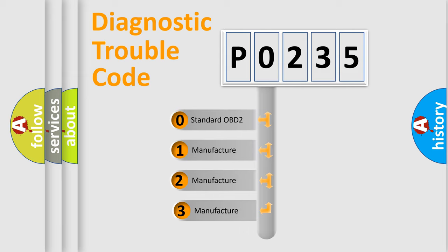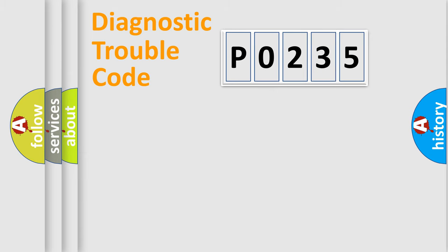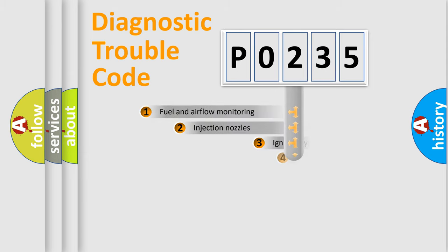If the second character is expressed as zero, it is a standardized error. In the case of numbers 1, 2, 3, it is a more specific expression of the car-specific error.